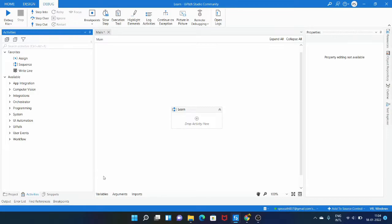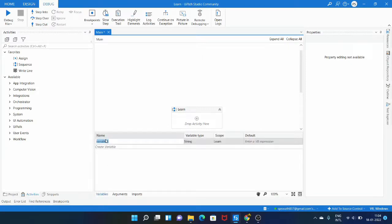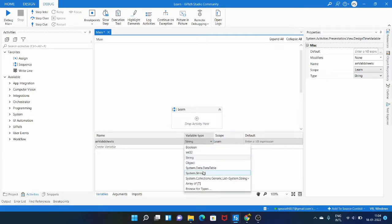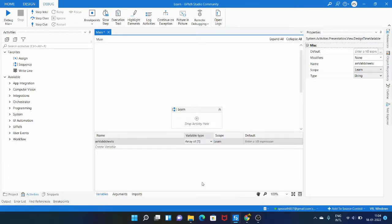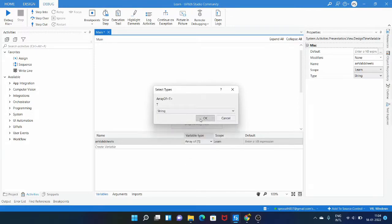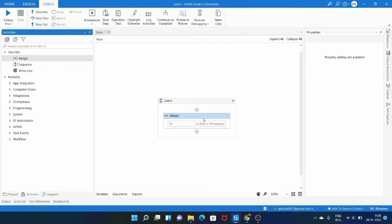Before we begin, we need to create a list or array to specify what sheets we want. So let's create an array variable. The variable name is arrayValidSeeds and we need to specify the type — it's an array of string. So let's select string from the dropdown and then click OK.